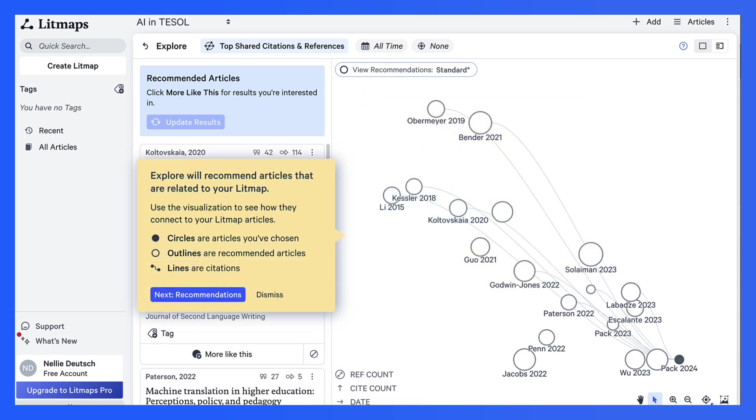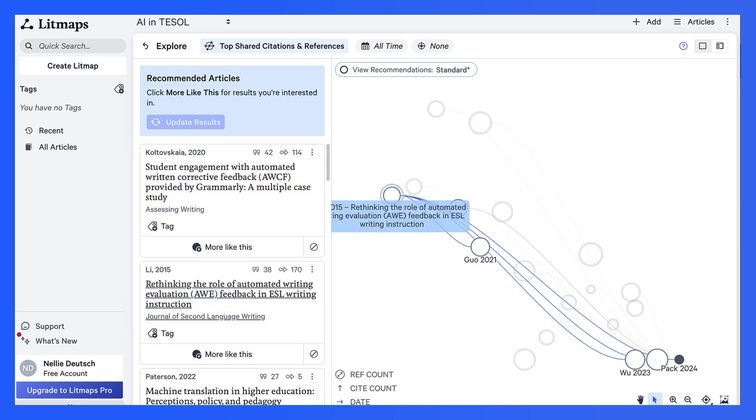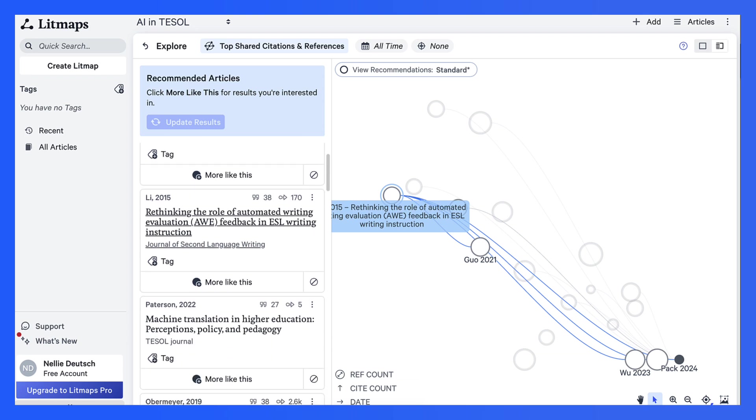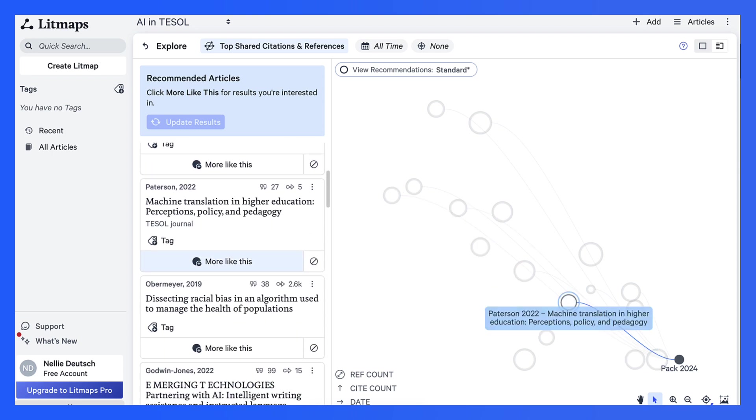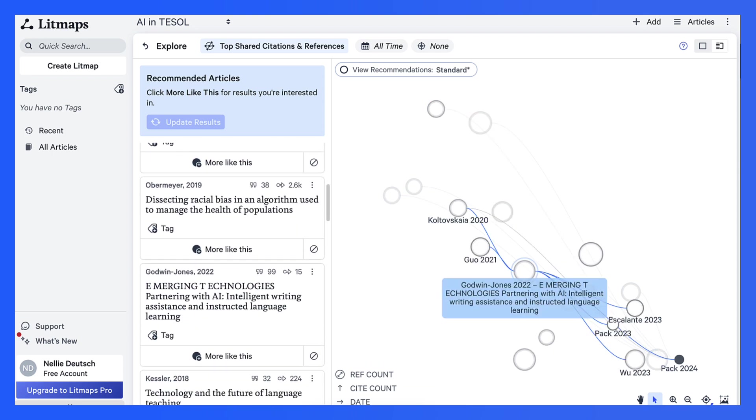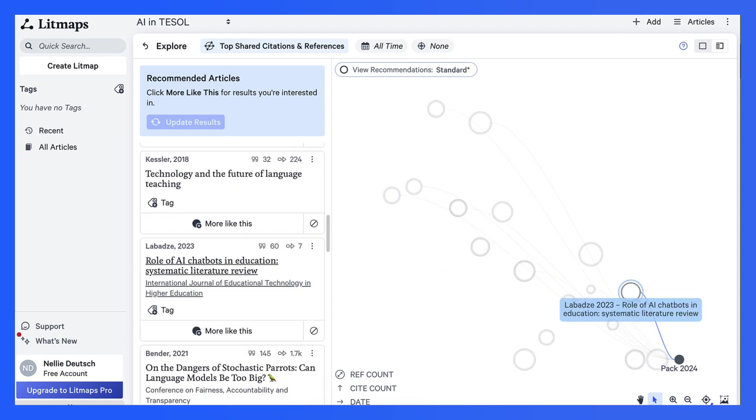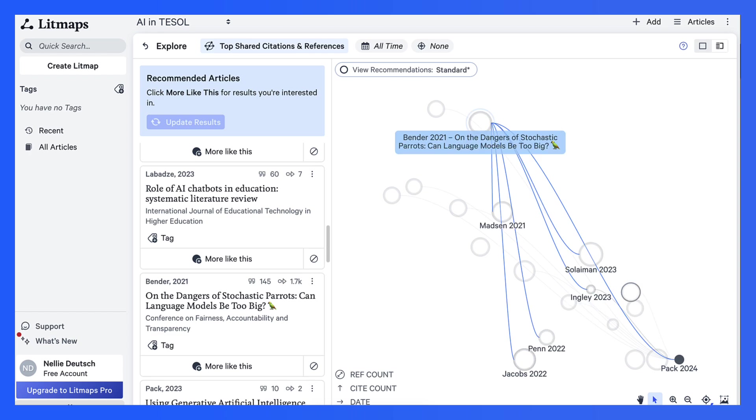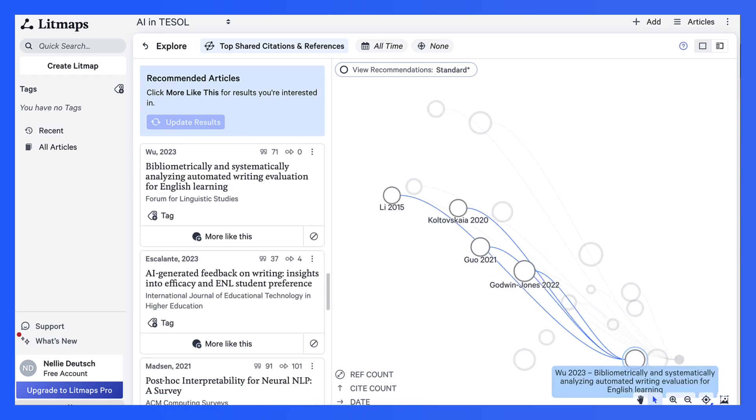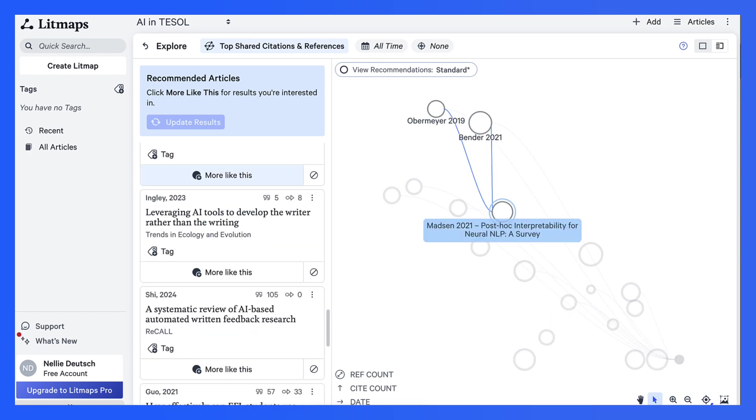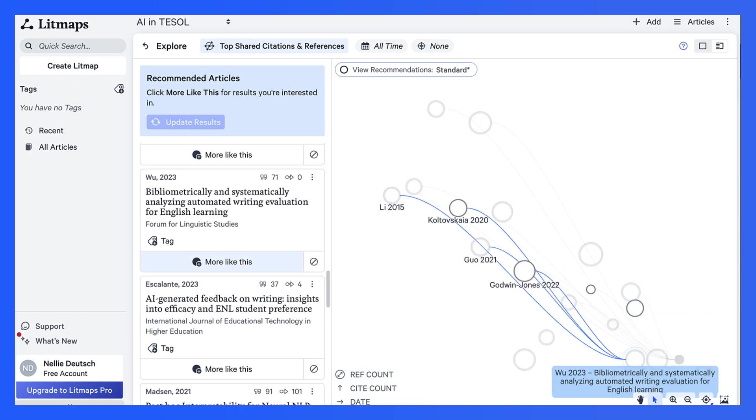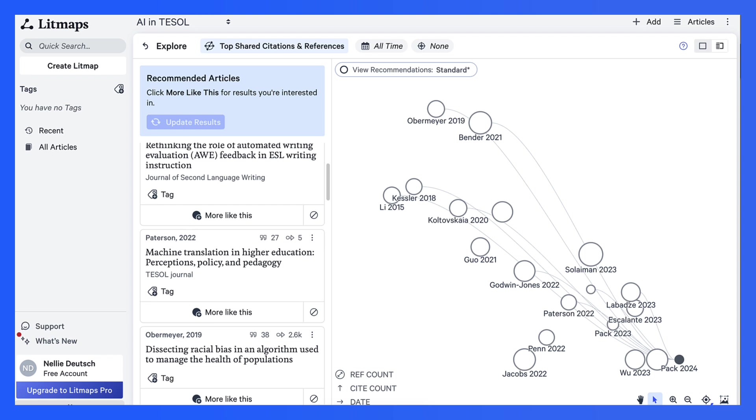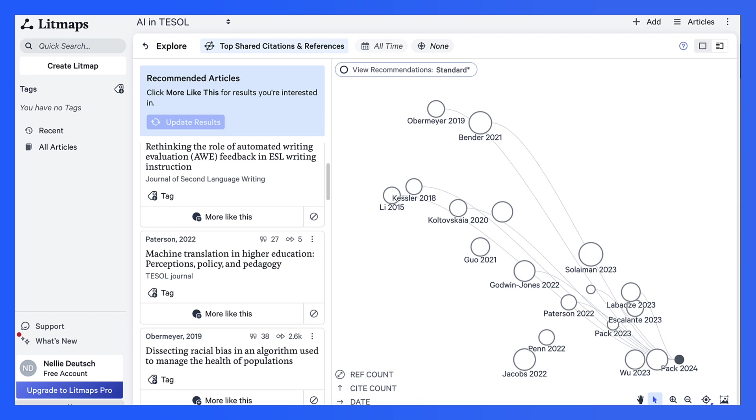You can explore that later on. Let's dismiss that. But you've got everything here. Student engagement, machine translation, all these articles. You can see them here. That's what we can do here. We can also go back to explore.